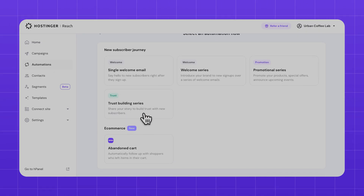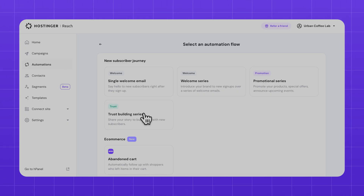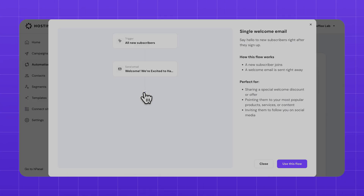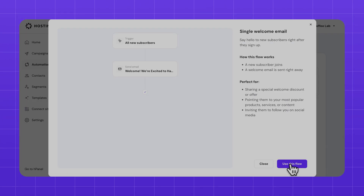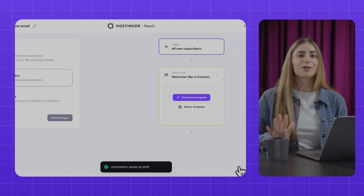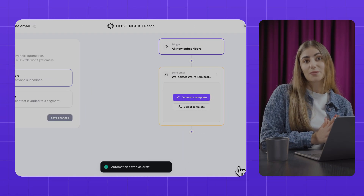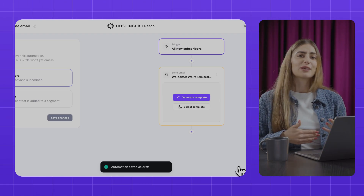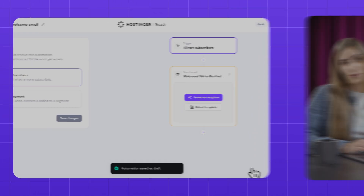Right away I see a number of options for automated email campaigns, but for now we'll stick to a single welcome email, since I want to set up that initial email subscribers get when they first sign up. This is perfect if you want to offer a discount with signup, encourage someone to start following you on social media, or welcome them to your brand.